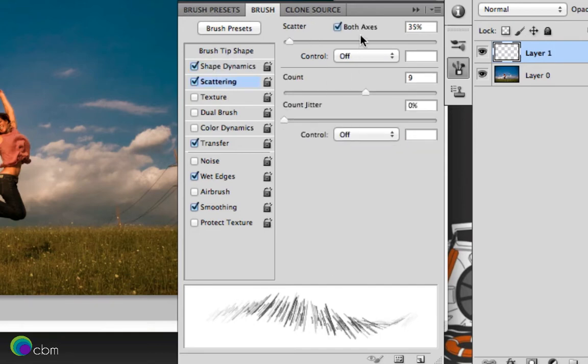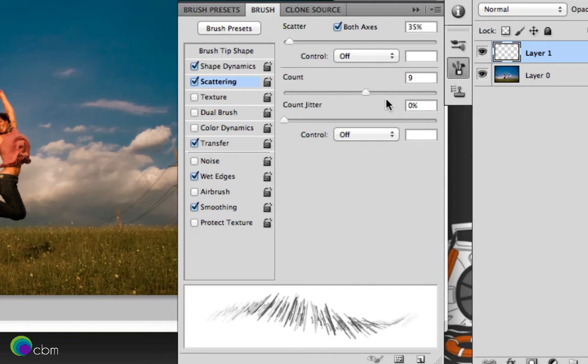Scattering, we'll have that at both axes, between around 30 to 35%. And control off, count around 8 to 10 and then count jitter as 0 with control off.